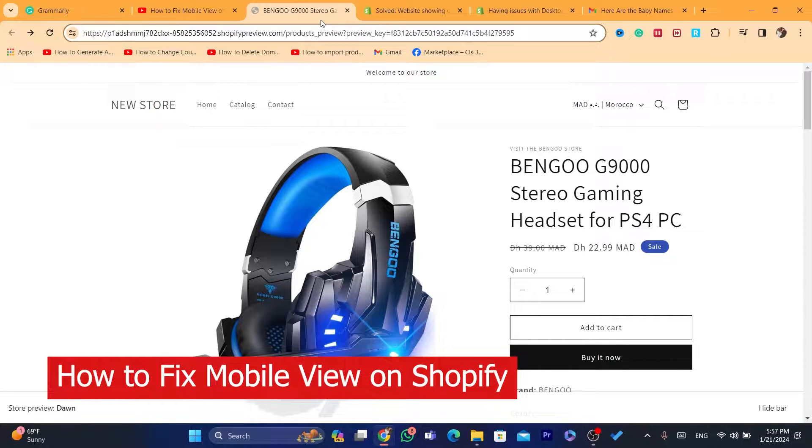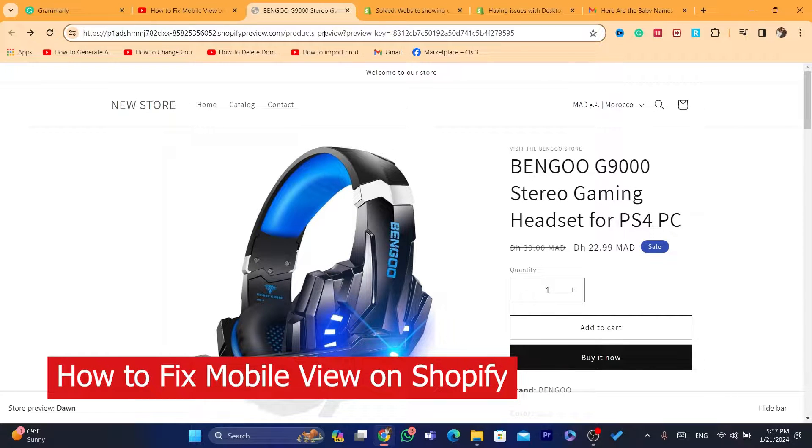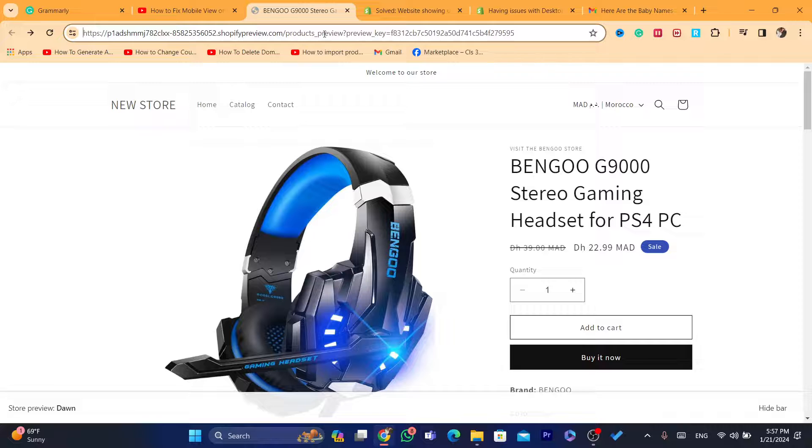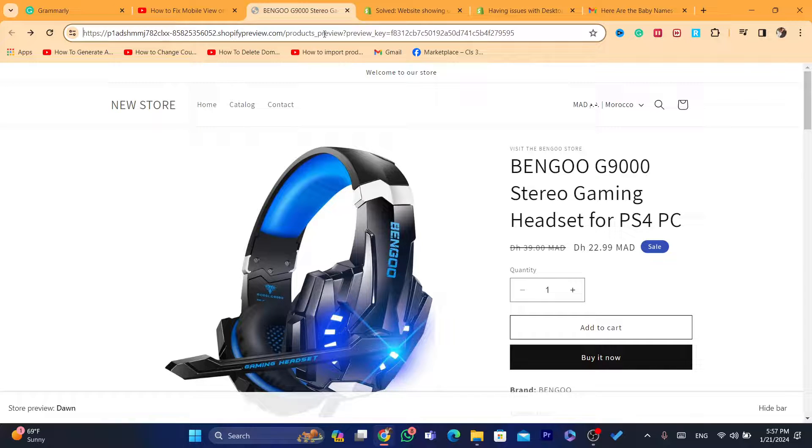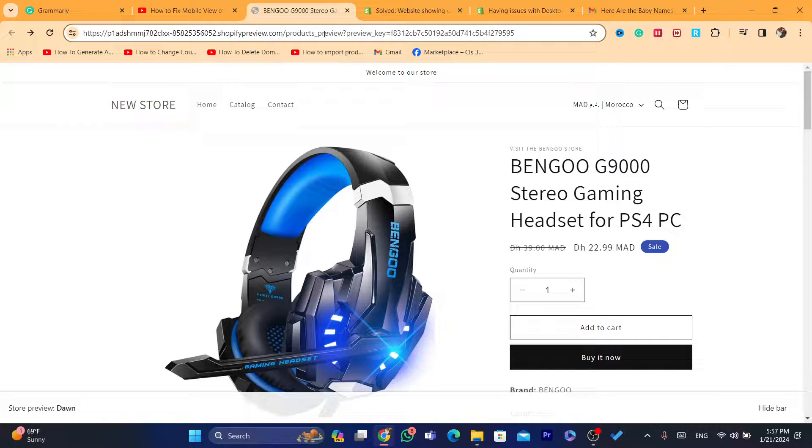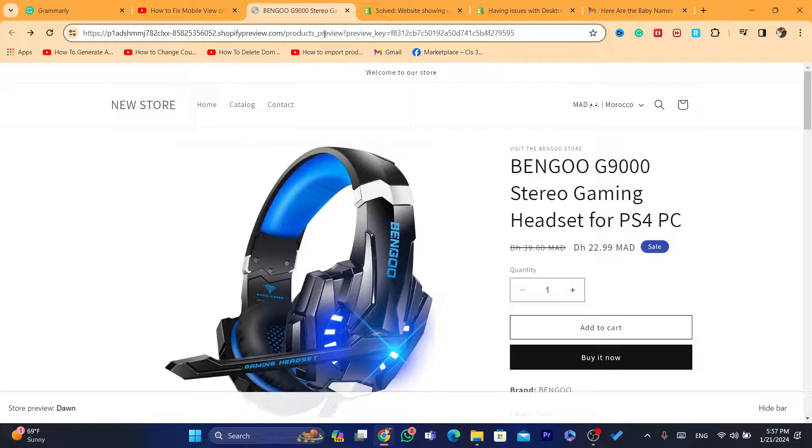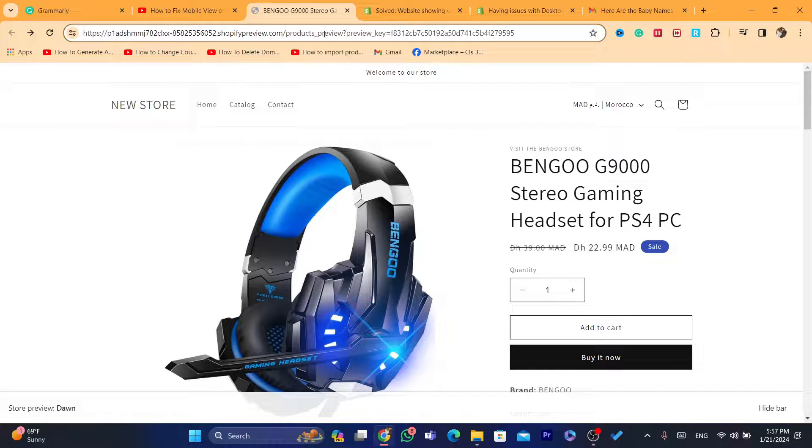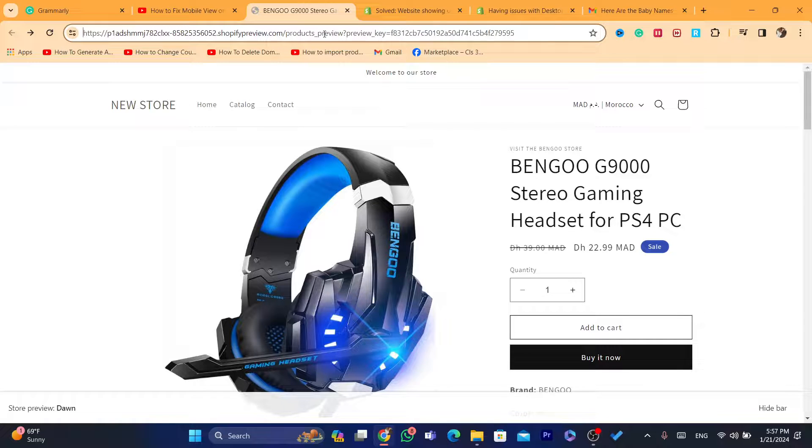In this video, I'm going to show you how to fix mobile view on Shopify. If you have a problem, for example, it doesn't show the mobile view, doesn't show the full banner, or doesn't show some elements, this video will solve your problems. I'm going to show you three ways to fix this problem. This is very quick and easy.